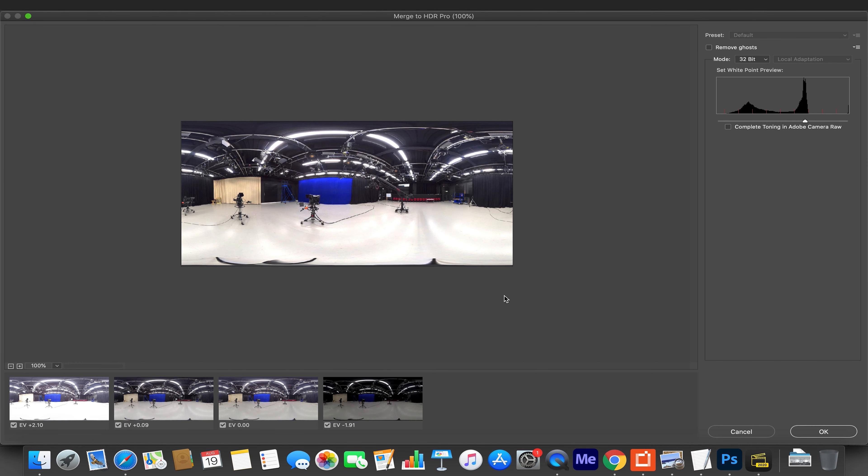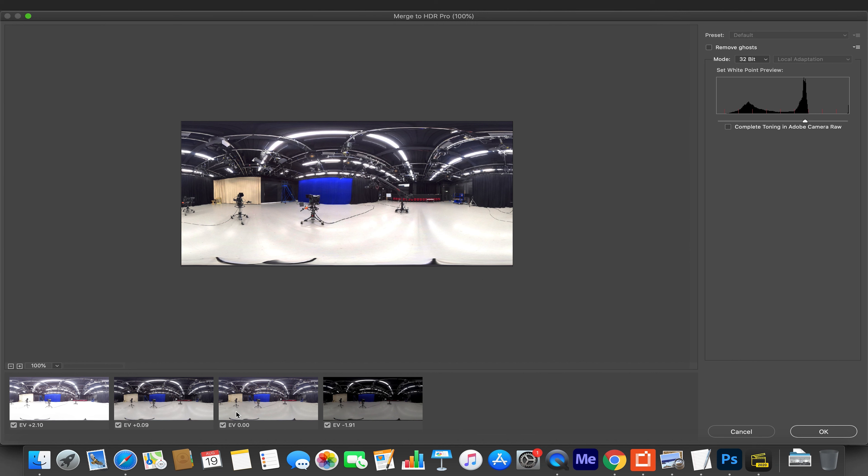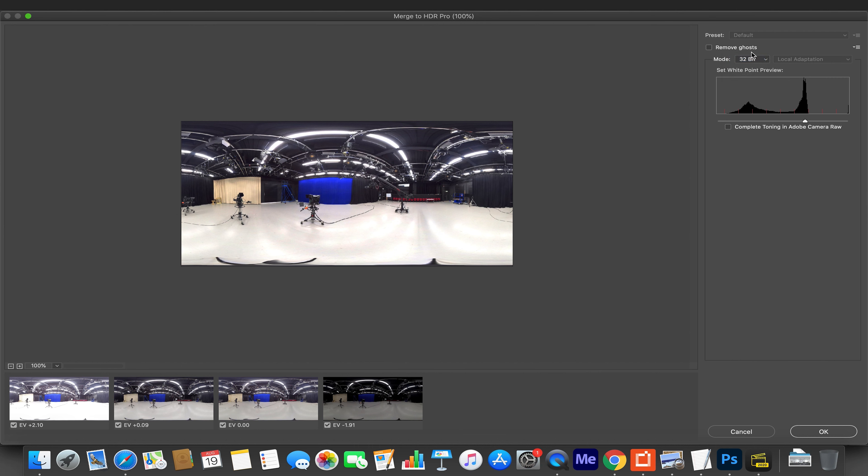It will now create new layers for all these images and bring up a new dialog box. We have our EV plus 2.10, plus 0.9, and negative 1.91 alongside our merged image at EV0. I need to make sure that the mode is set to 32 bit. If it's at anything lower than 32 bit, it won't allow us to save as an HDR format or as a format we can use for HDRI manipulation. So 32 bit mode enabled. We don't want to have complete toning in Adobe RAW, so we tick that off and hit OK.